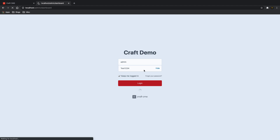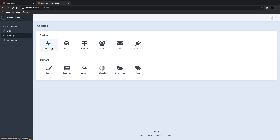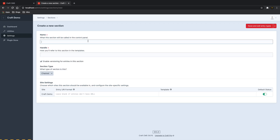To access the control panel, go to your URL followed by /admin. The login is pre-filled: username admin, password test1234. Keep me logged in, hit Login, and you're in. It looks quite different but is reminiscent of WordPress. We need to start in Settings, and specifically in Sections, because we need to create a new page.